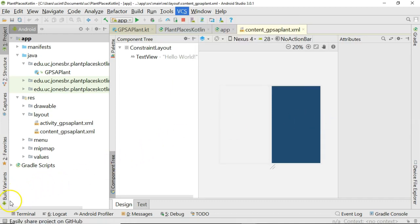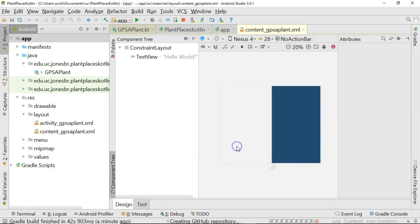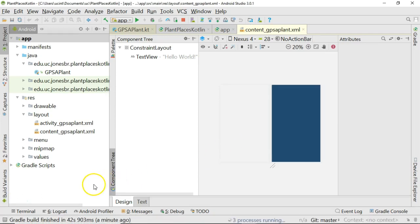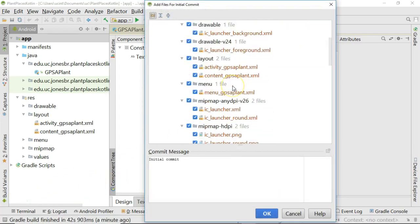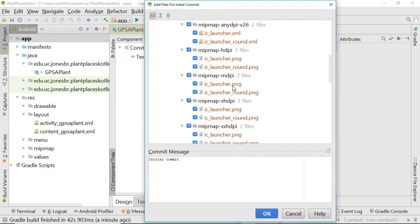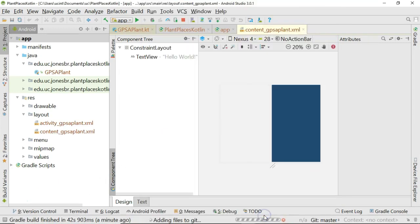Give this just a moment. New repository name, plant places Kotlin, and remote name origin. I'll choose share, and we'll give this just a moment. What all do I want to check in? All of this stuff is good. We'll go ahead and say initial commit, and we'll choose OK.